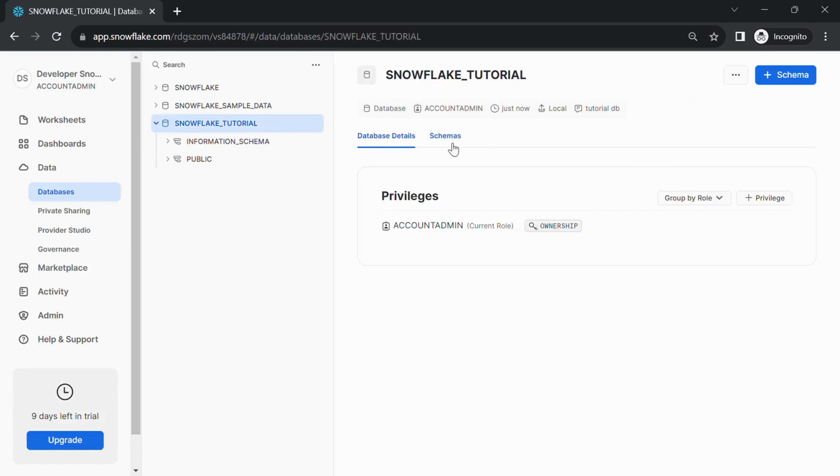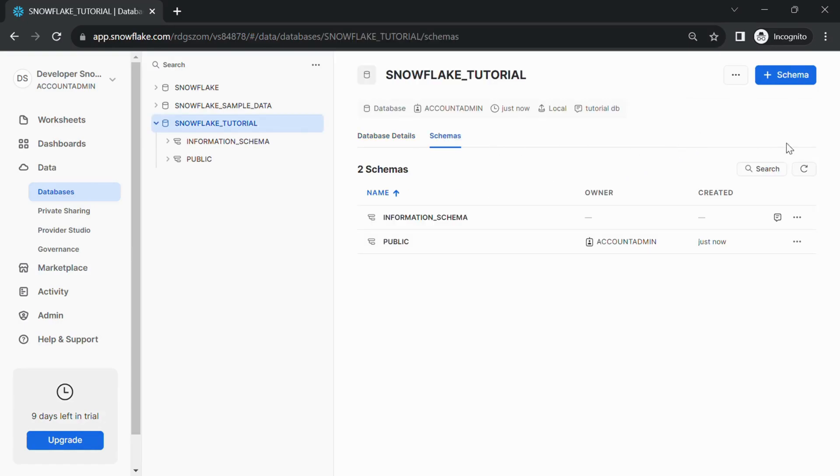Remember that creating a database doesn't automatically load data into it. You'll need to use Snowflake's data loading tools or SQL commands to populate the tables and data.